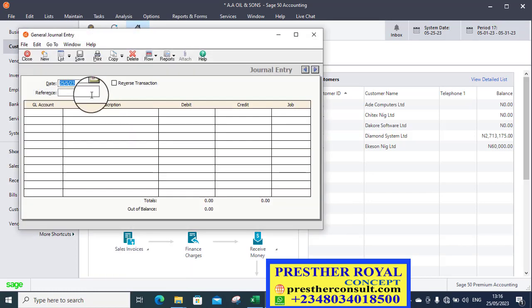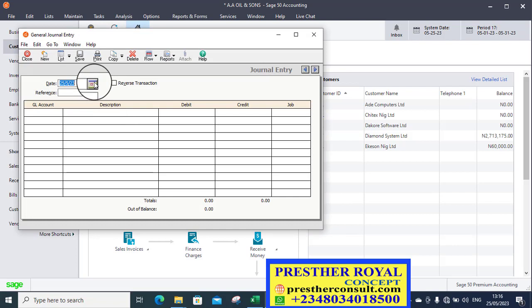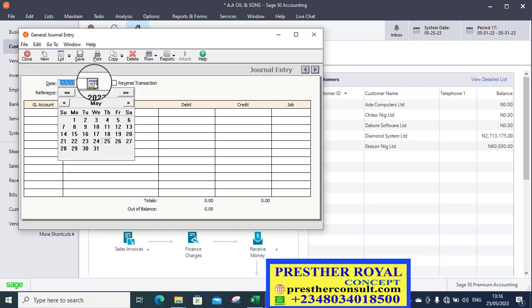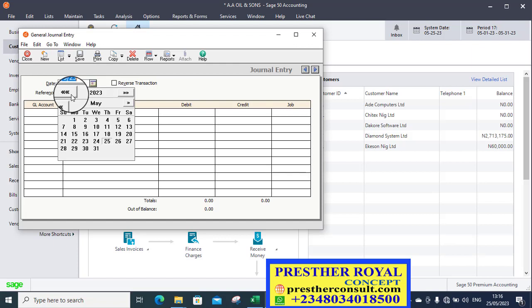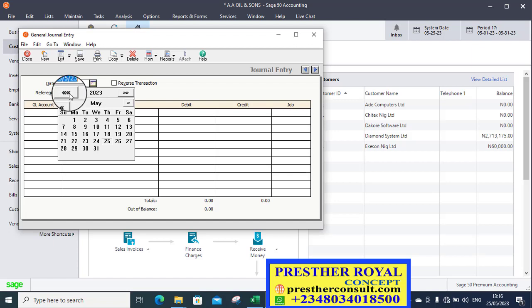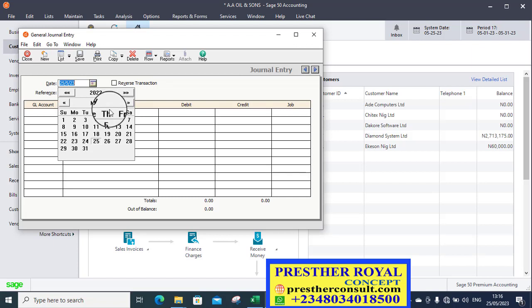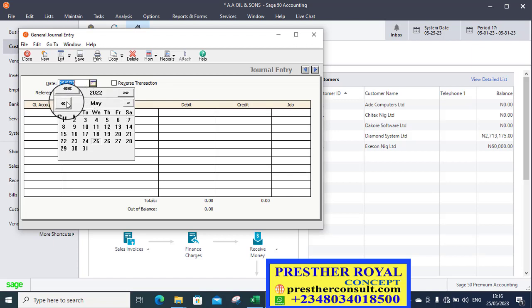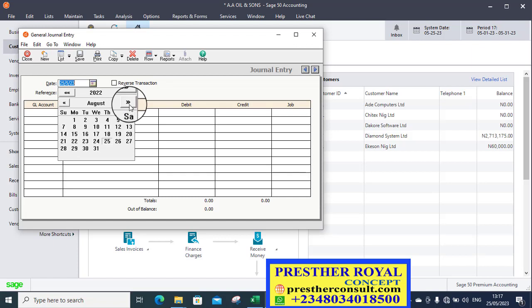General journal entry is what we are going to use. So I select the date. What is the date? The date it is talking about is 2019. In the case of this training, because 2019 is far from here, so let me use 2022. I go back 2022, December.